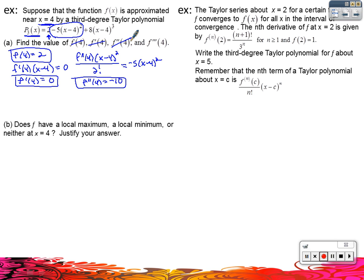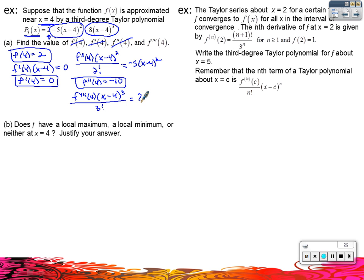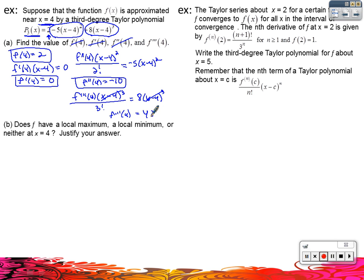Last one: F triple prime of four is the one that's multiplied by x minus four cubed over three factorial — that's that term in the Taylor polynomial formula. That equals this one right here, so that equals eight times x minus four cubed. Just like on the other one, those divide off. I'm left with F triple prime of four equals eight times three factorial. Three factorial is six, so that gives us forty-eight.